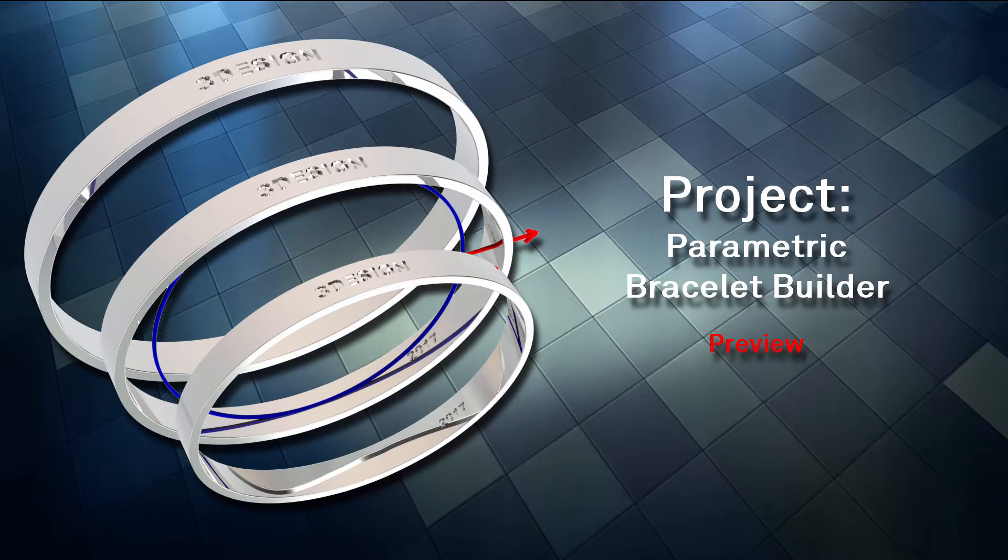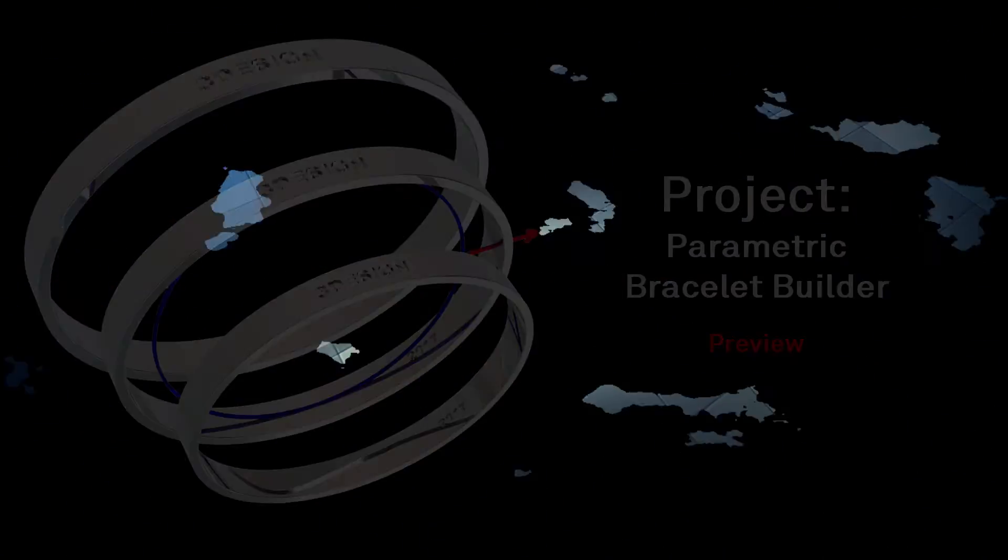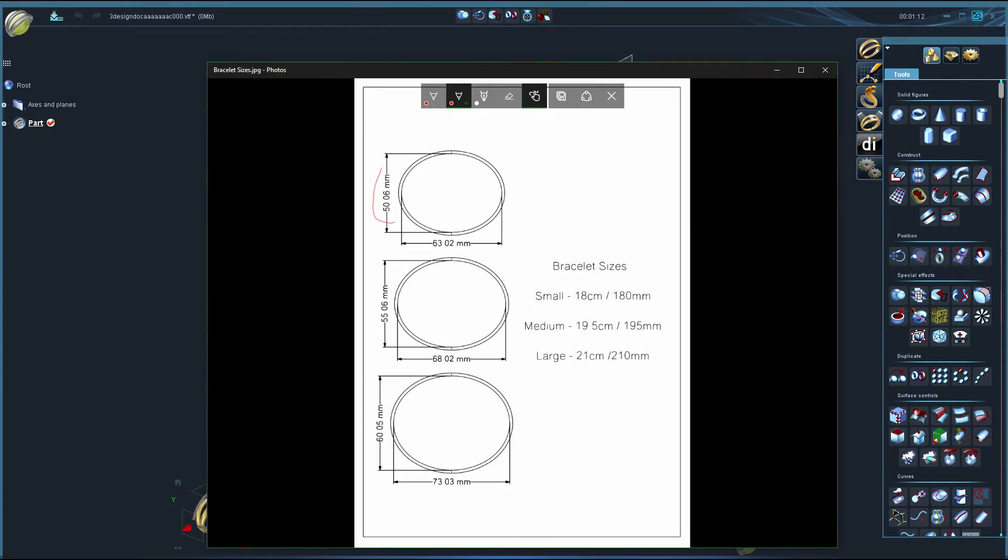Welcome to a quick preview of a parametric bracelet builder project. Before we get started, I discuss how laying out the plans ahead of time will help us figure out some math and make the build process easier.